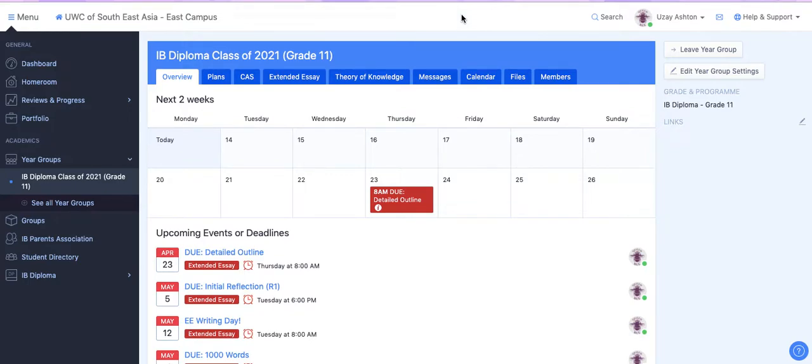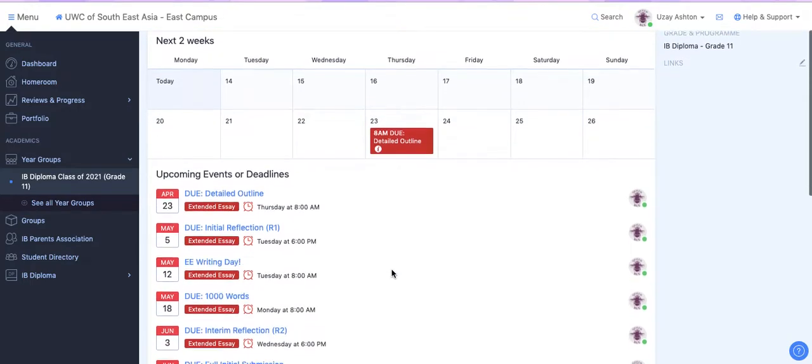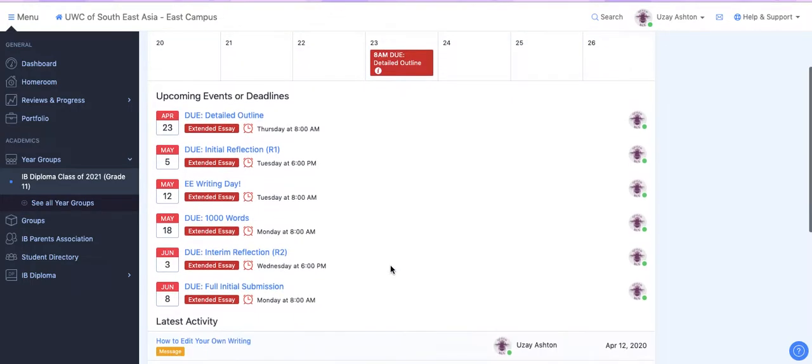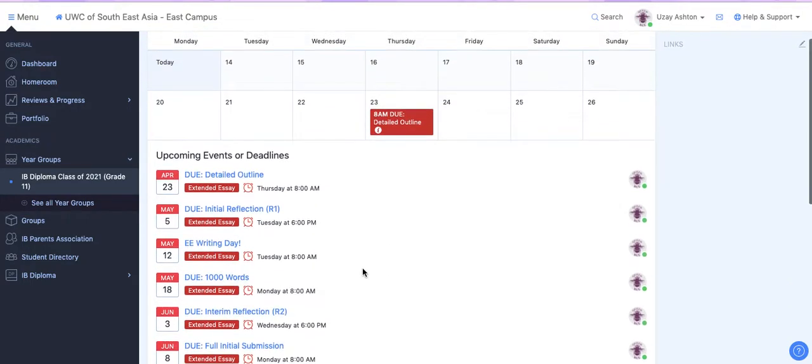Once you've logged into ManageBack and you're in the class of 2021, under the overview tab you'll see a bunch of upcoming events and deadlines.